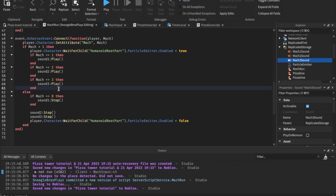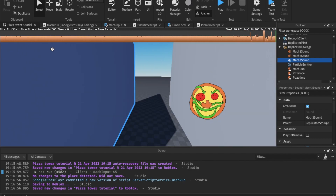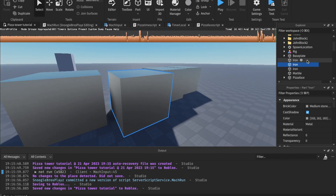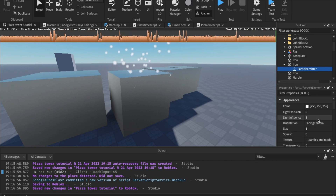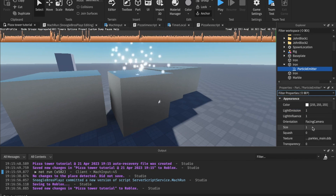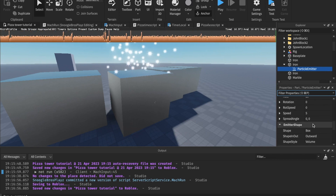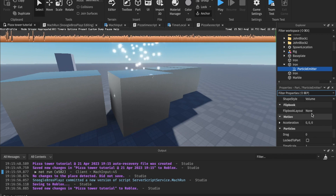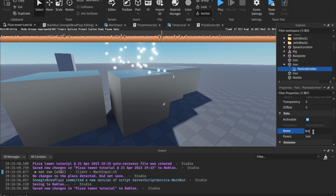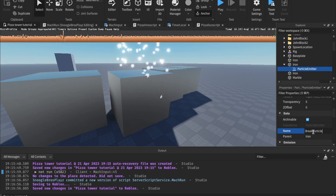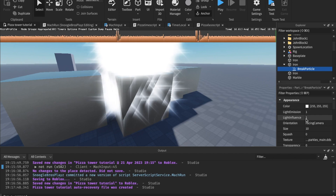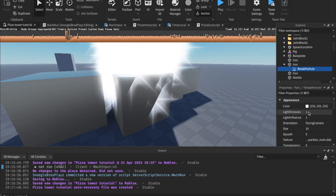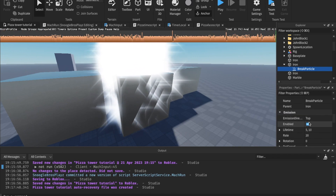The next thing is to make the particles for the iron block. Let's make a particle emitter first. Add a particle emitter to the iron block and name it 'break particle'. Make the size 10 to see how that looks. For the color, white is fine.